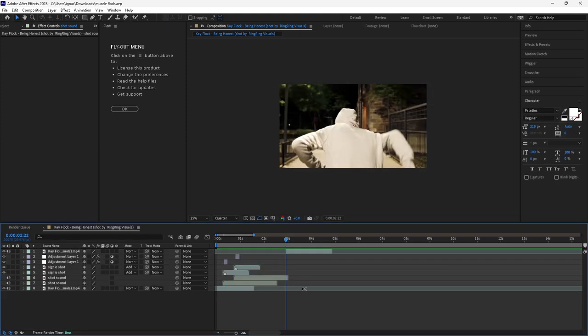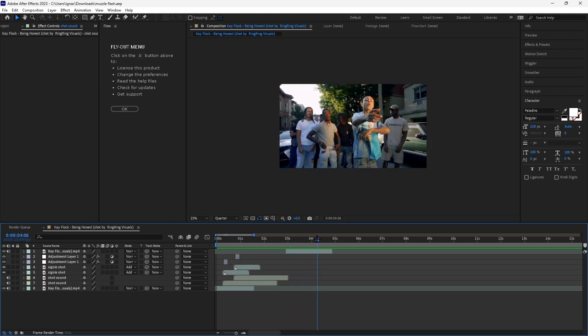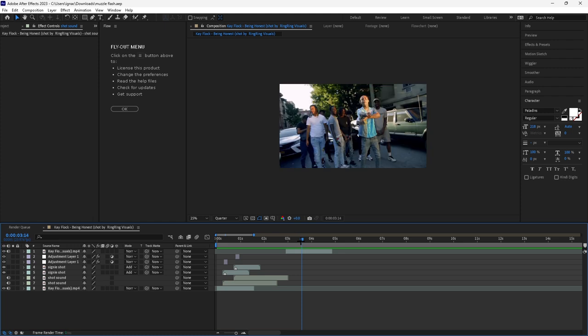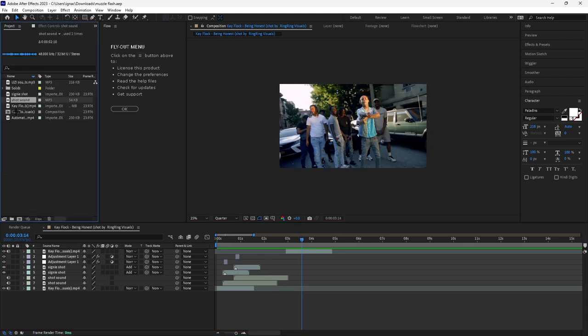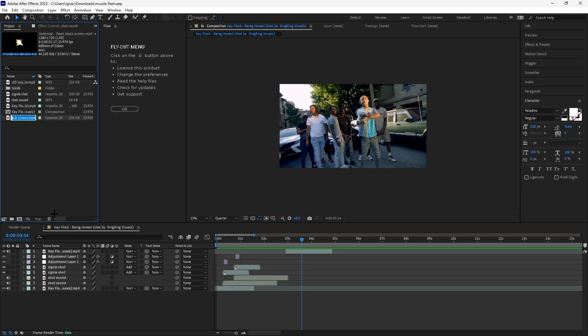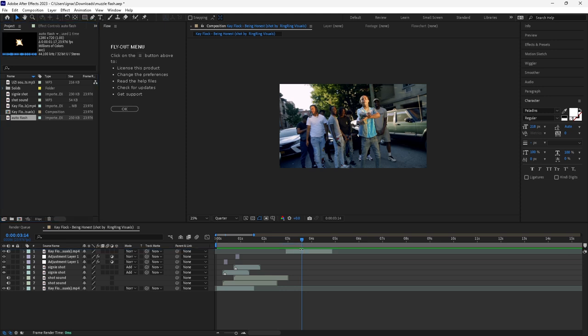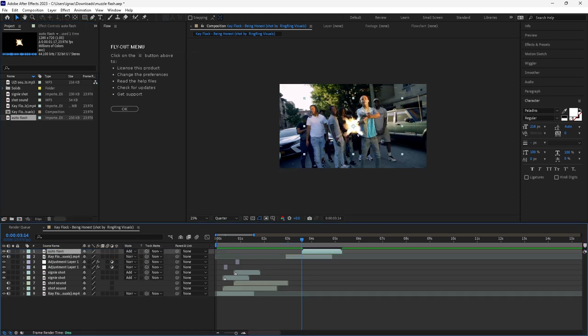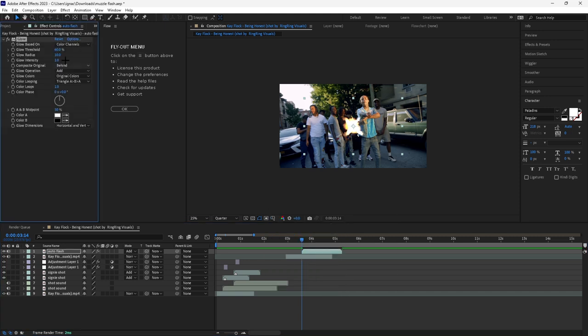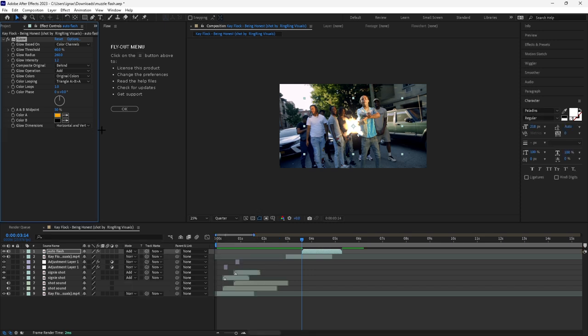For the second one, which is kind of like a machine gun kind of effect, I'm going to go to the start of the footage here. You can take the thing called auto flash and drag it onto your composition. Set it to add. This one doesn't have much of a glow, so you can just add your own. Try to increase the radius. Play with the intensity. You can make the color like orange a bit.